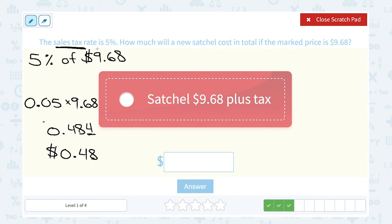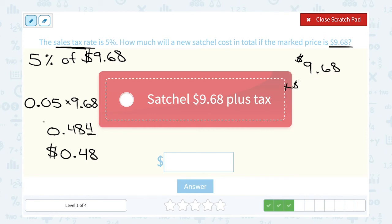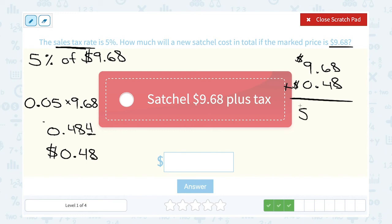Tax is paid in addition to the price of the item, so we add them together. The price was $9.68 plus sales tax of $0.48. Adding $9.68 plus $0.48 gives us $10.16. You might have noticed this before when you buy items in the store — it always winds up being a little more at the register than what you saw on the tag, because of sales tax.